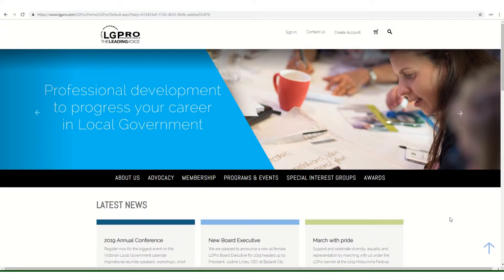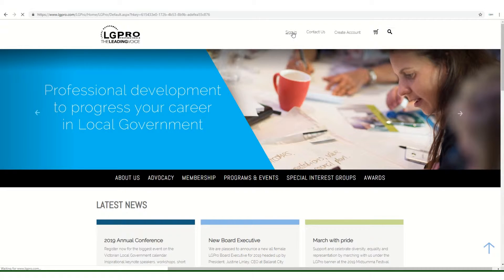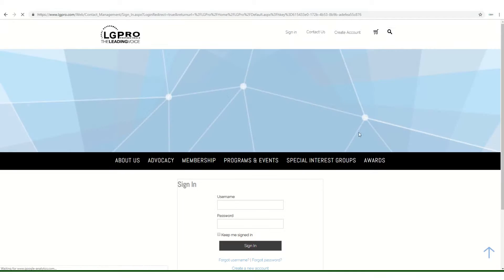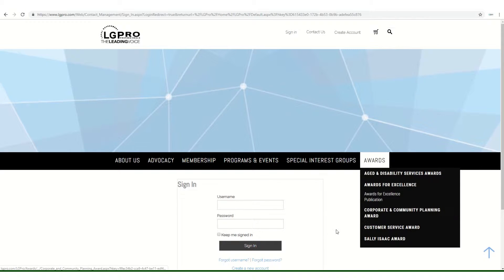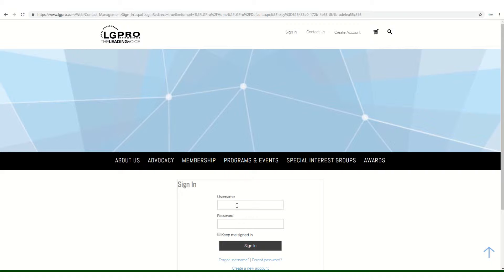Beginning on the LG Pro homepage, the first thing we need to do is sign in using our LG Pro credentials. If you've forgotten your username or password, you can use the links below to have them reset.